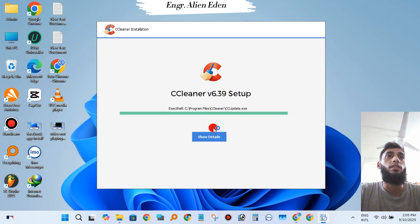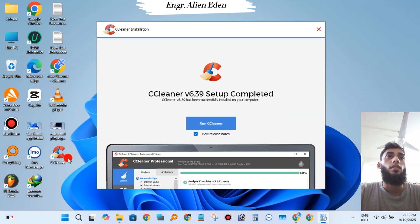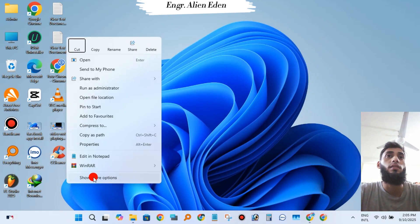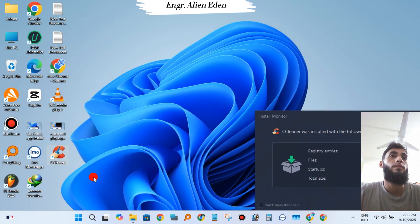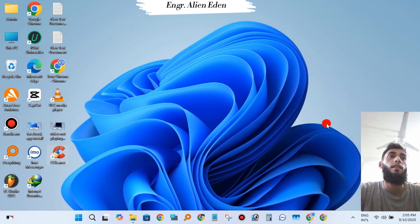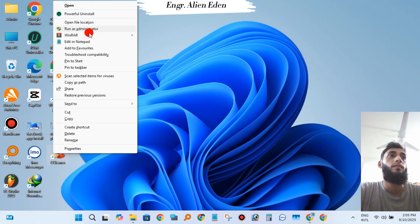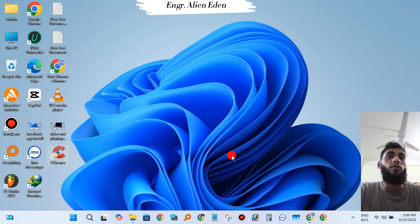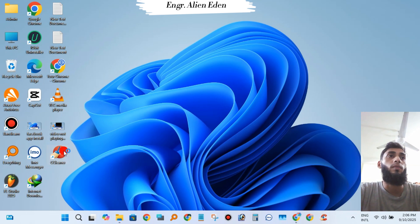CCleaner setup is running. Click Run CCleaner or double-click over CCleaner to launch the application.